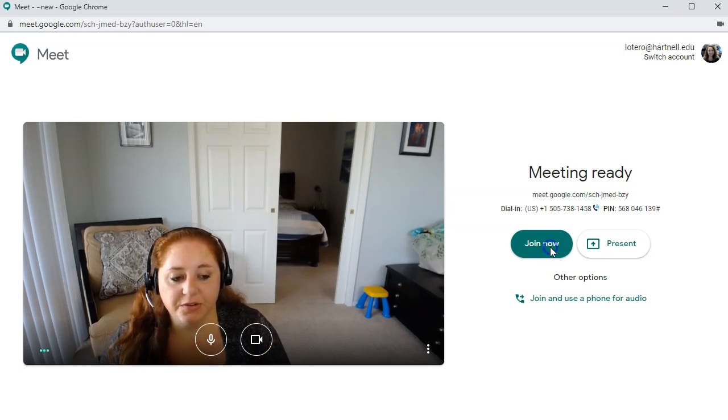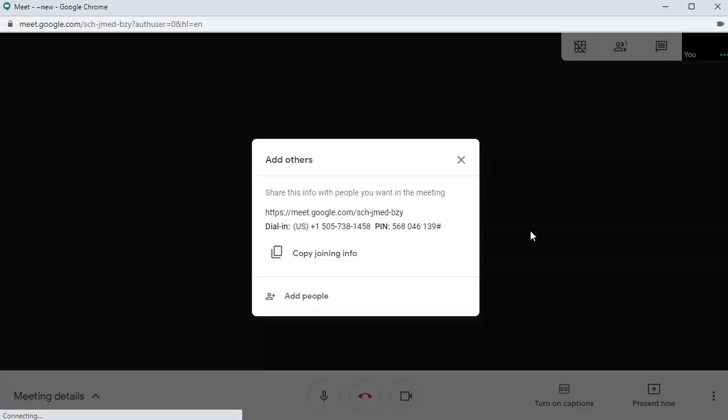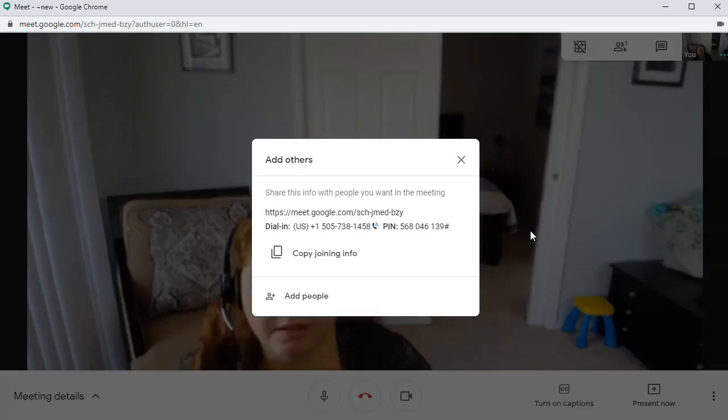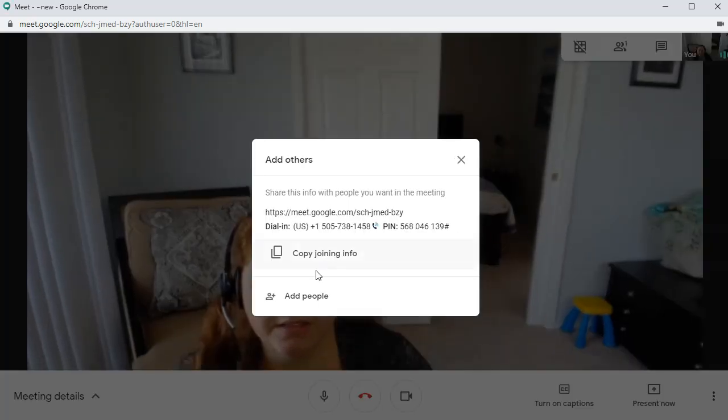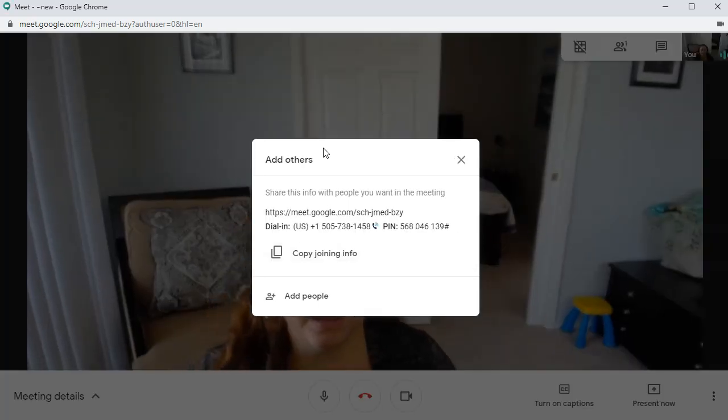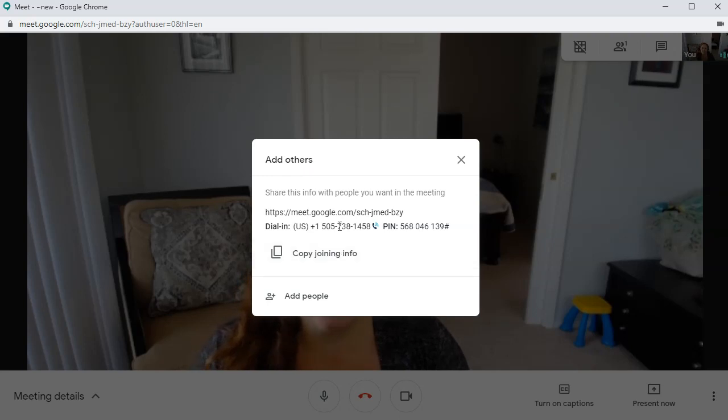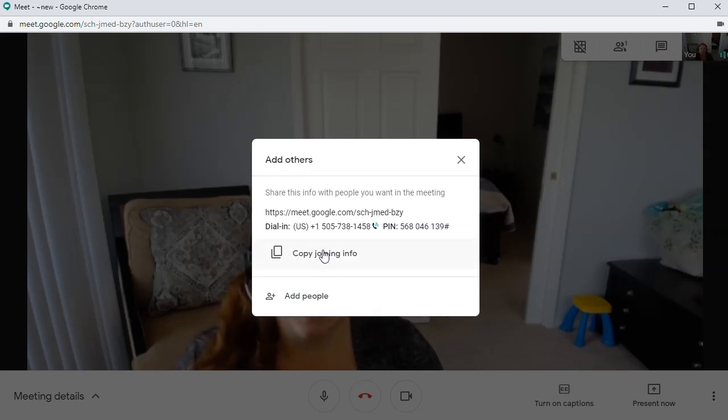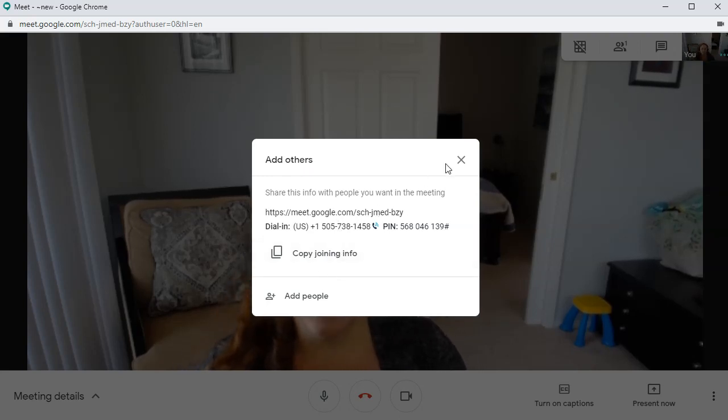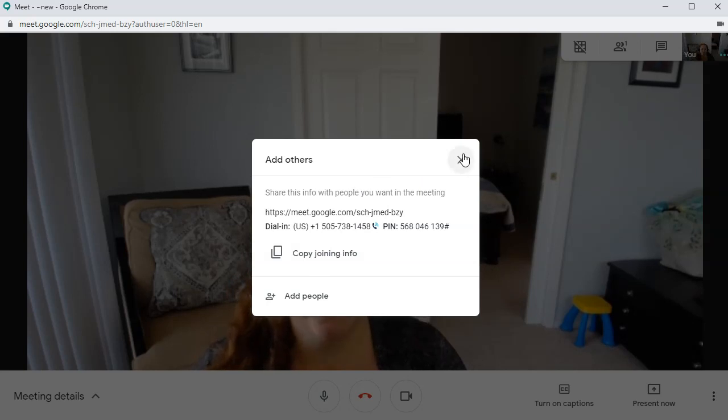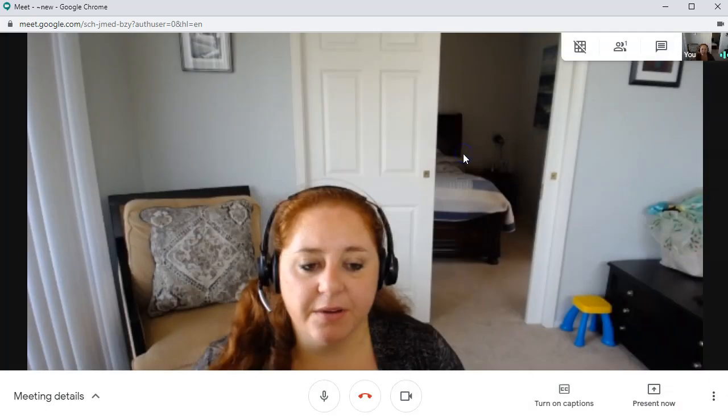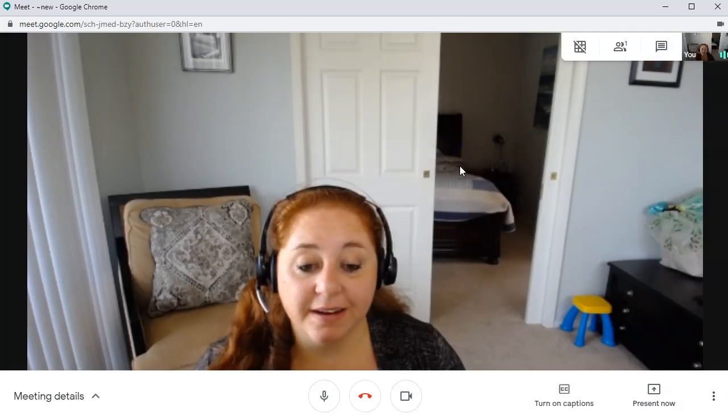And this is my joining information right here. So I will be able to send this information if I was leading a live meeting, so people can join my meeting this way. But for right now, we're just going to make a recording. So we don't need to add anybody to our meeting. So I'm going to click out of that here.